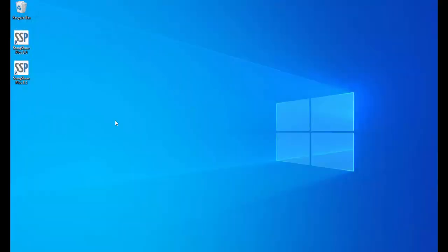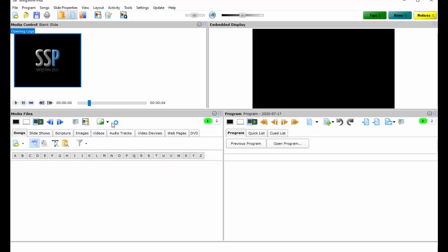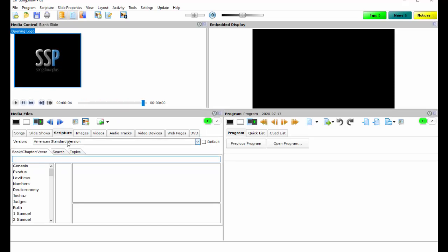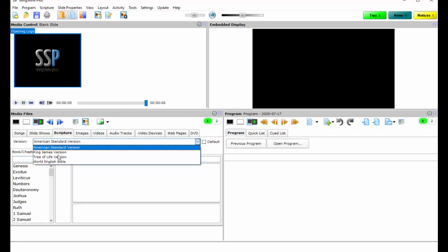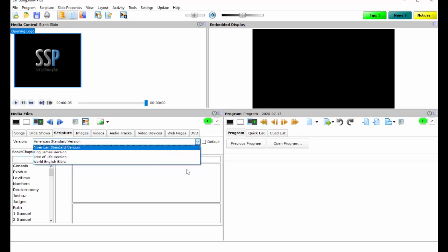Now we're going to do the same thing with version 8.5, but before we do I just want to show you these are the translations that come with version 8.